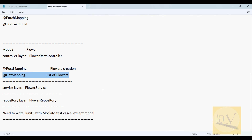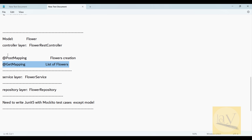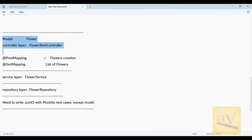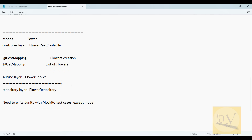You need to practice these. In the next session I'm going to discuss JUnit 5 with Mockito test cases.